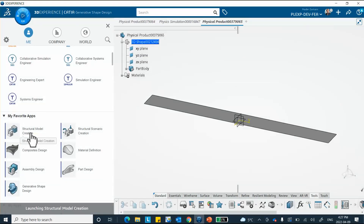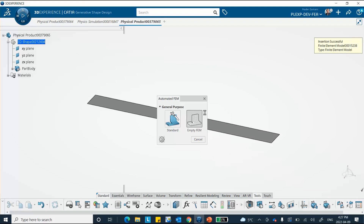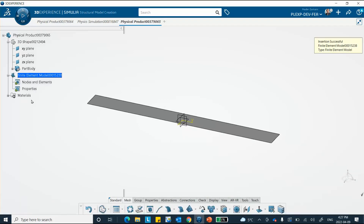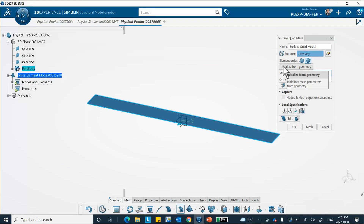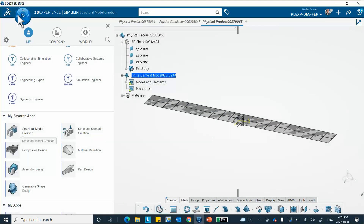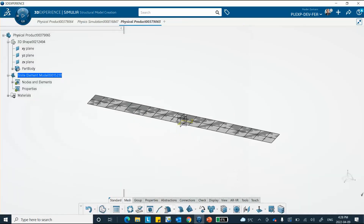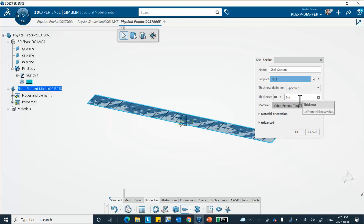Now I'll go to Structural Model Creation to mesh. There's no solid object to mesh here, so we use Empty Mesh — I have to set it up manually. We go and use the Surface Quad Mesh option. The support is selected, parabolic, 5 millimeter size — same settings as before. Mesh it to get the parabolic mesh. I also need to define the thickness: go to Properties, Shell Thickness, select the fill, and set it to 10 millimeters.